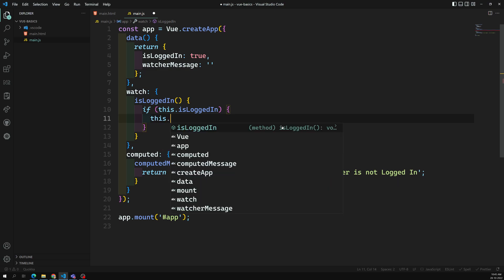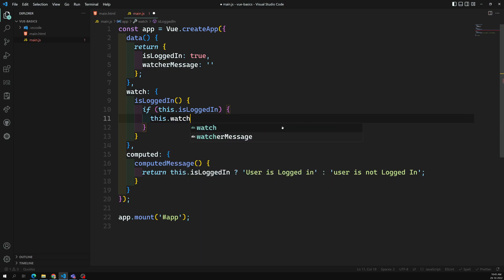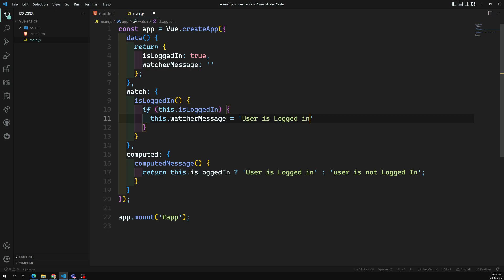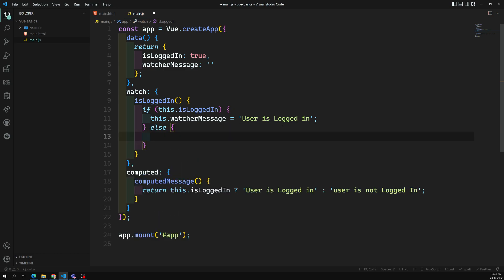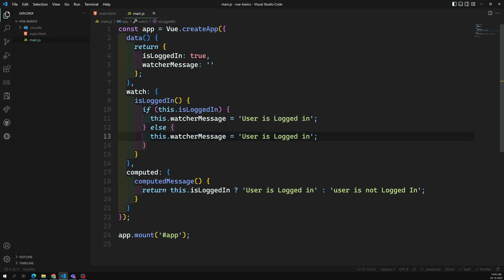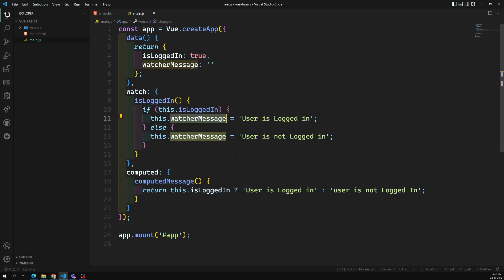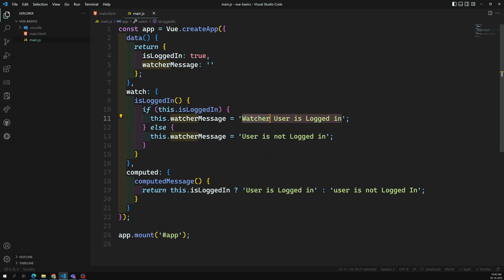Try to understand the syntax: if isLoggedIn is true, set watcherMessage to 'user is logged in', else 'user is not logged in'. So we have two variables doing the same thing - one calculated through the watcher and one through the computed property. Both computed message and watcher message show whether the user is logged in or not.